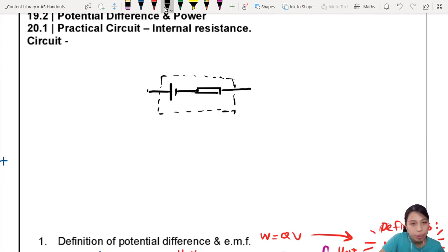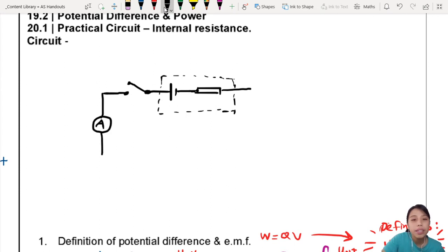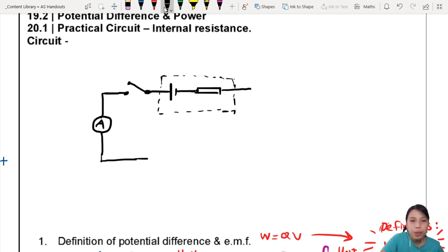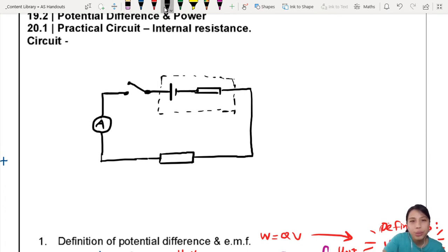Let's add a switch here. Then I will add an ammeter as part of the circuit. Then come down and add a load resistor — you must add some resistance, otherwise your battery will burn. Then go back — must connect and complete your circuit.